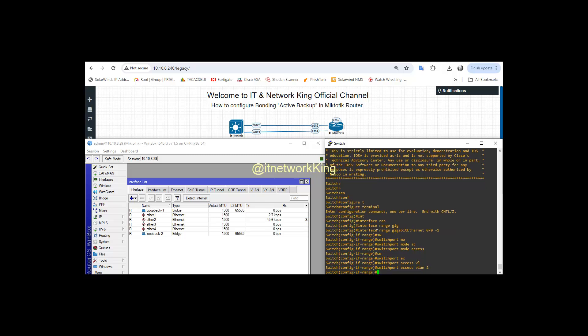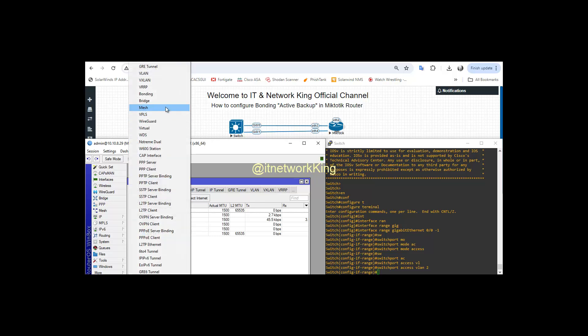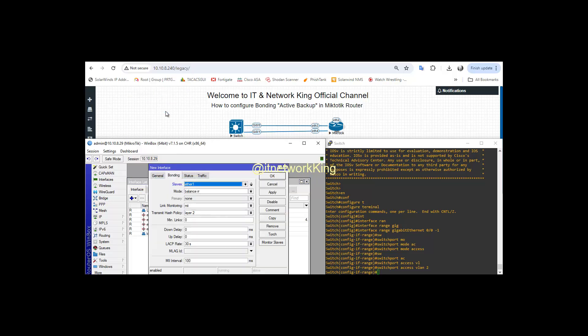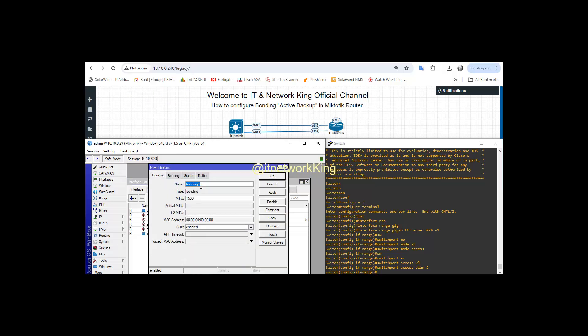Step 2: Configure MikroTik Router. Open Winbox. Click Interface. Click Add. Select Bonding. Type Name.